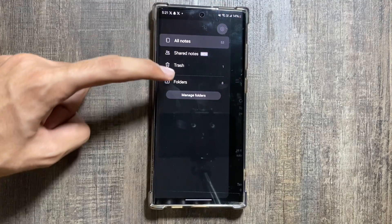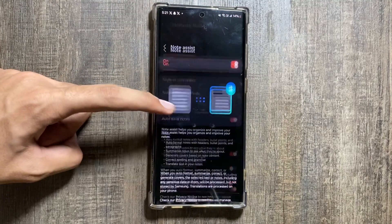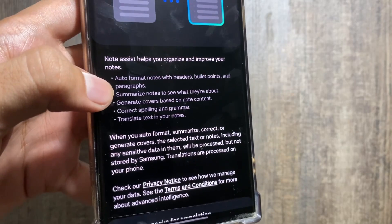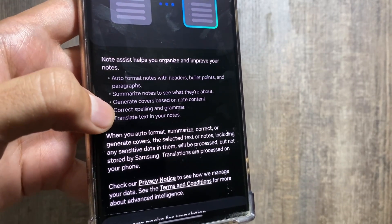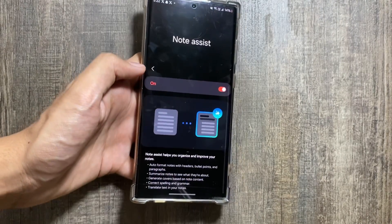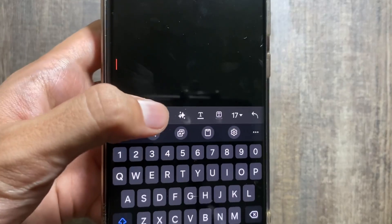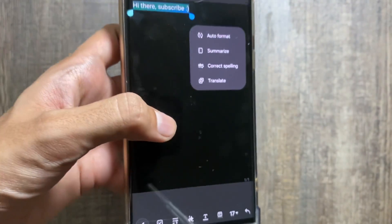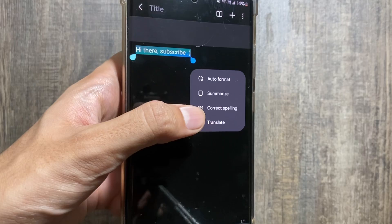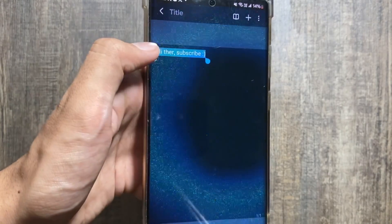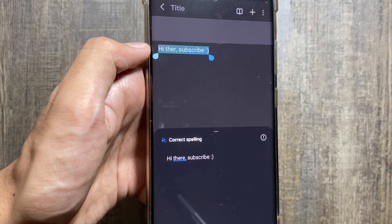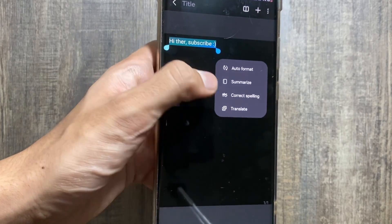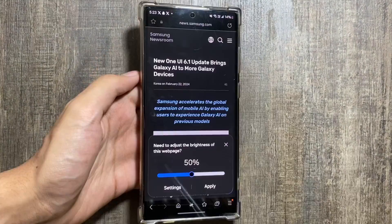Next, there are new AI features in the Notes app. Go to Settings, select Note Assist, and turn it on. You get new options: Auto Format Notes, Summarize Notes, Generate Covers, Correct Spelling, Translate, and other features. Create a note and you will see the AI feature options. You can auto format and summarize — summarization requires a note of 200 or more characters. It can also correct spelling errors, as you can see it corrected my spelling of 'there.' You can also summarize, auto format, or translate your note if it is in another language.